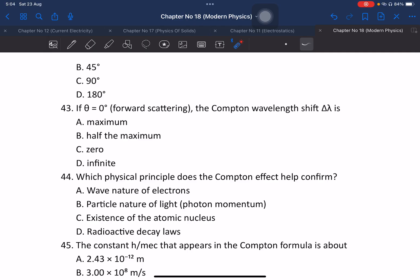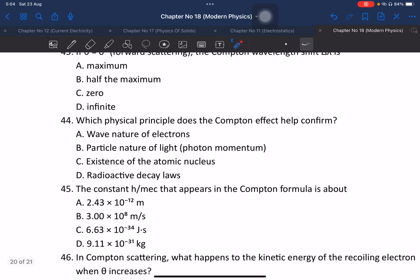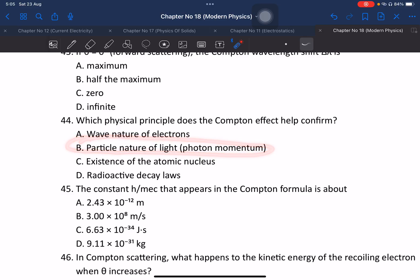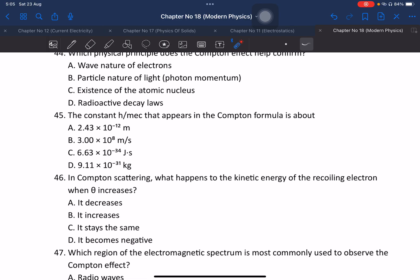Question 44: What physical principle does the Compton effect help confirm? It confirms the particle nature of light — specifically that the photon has momentum. The atomic nucleus interaction is different from the nature of electron scattering in the Compton effect.